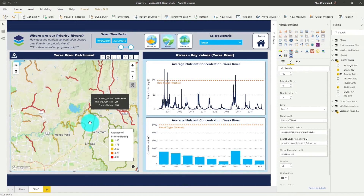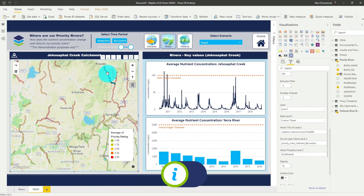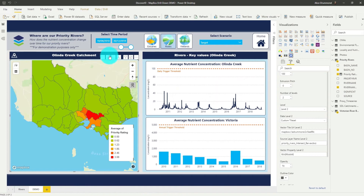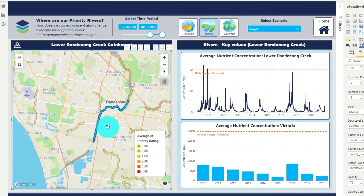Just be aware that when you have drill down still turned on, you can't actually filter the lowest level in Mapbox — you need to turn it off. We can also expand the hierarchy to see all the rivers across the state. This is an incredibly powerful feature and it allows you to create some really versatile maps.